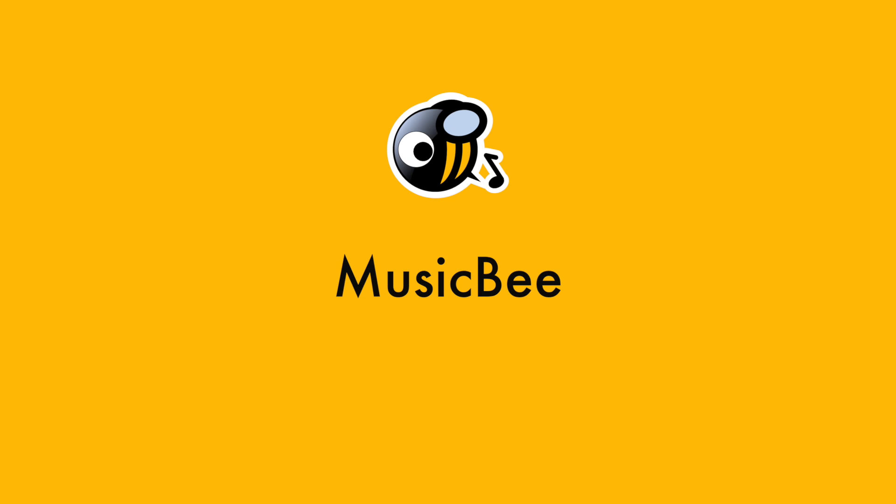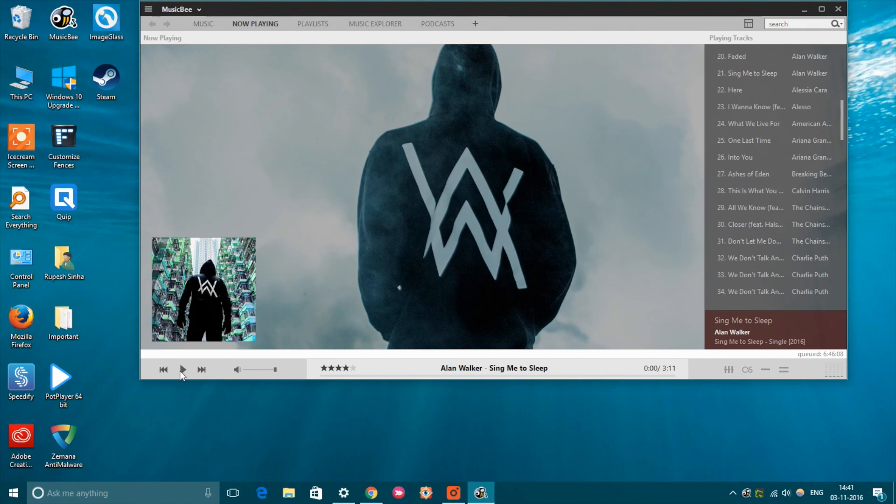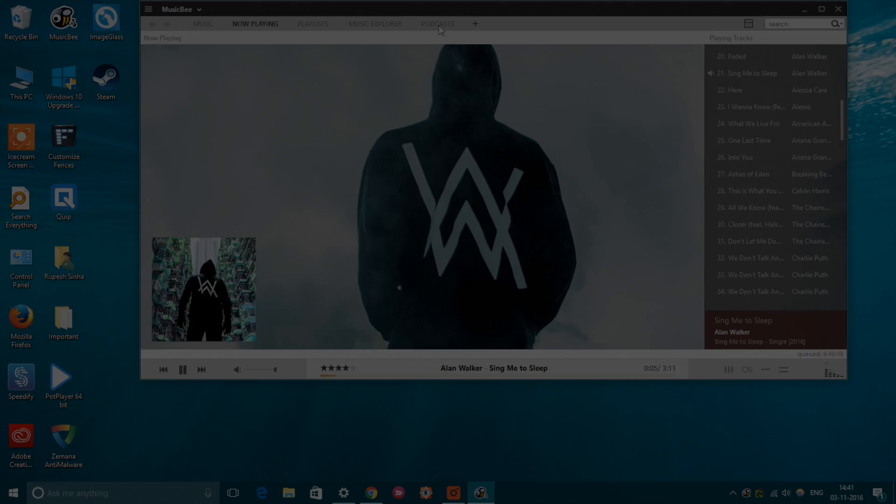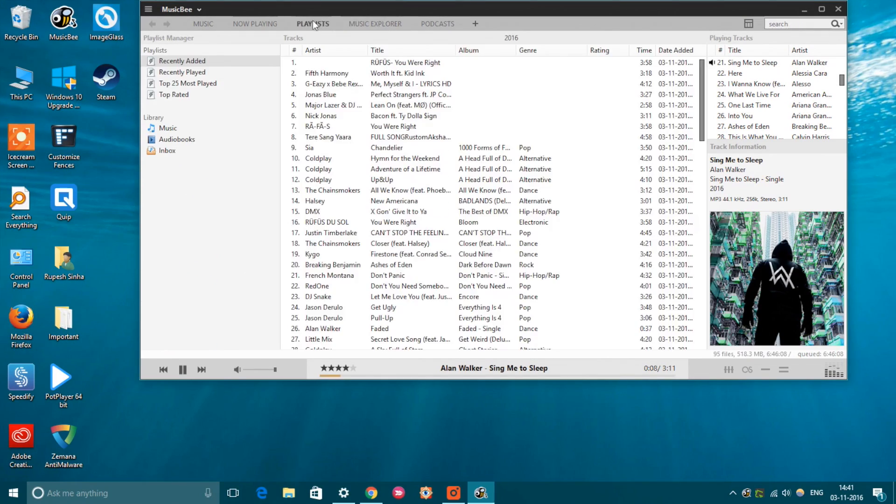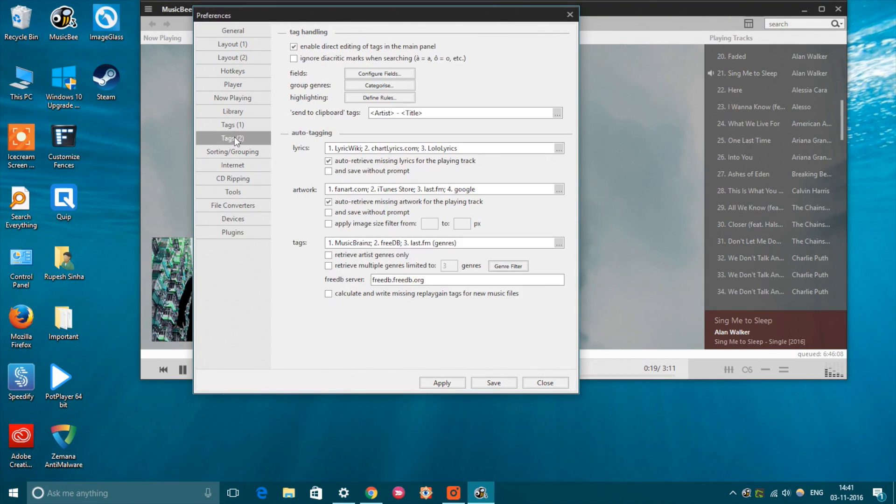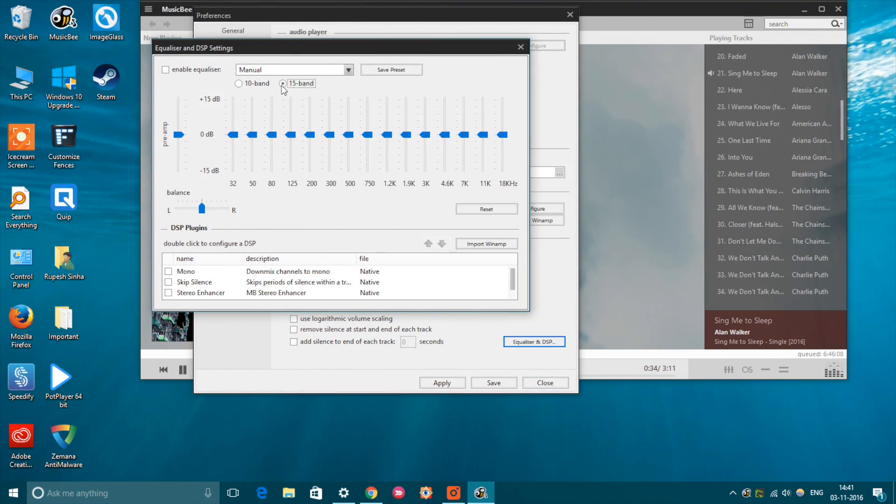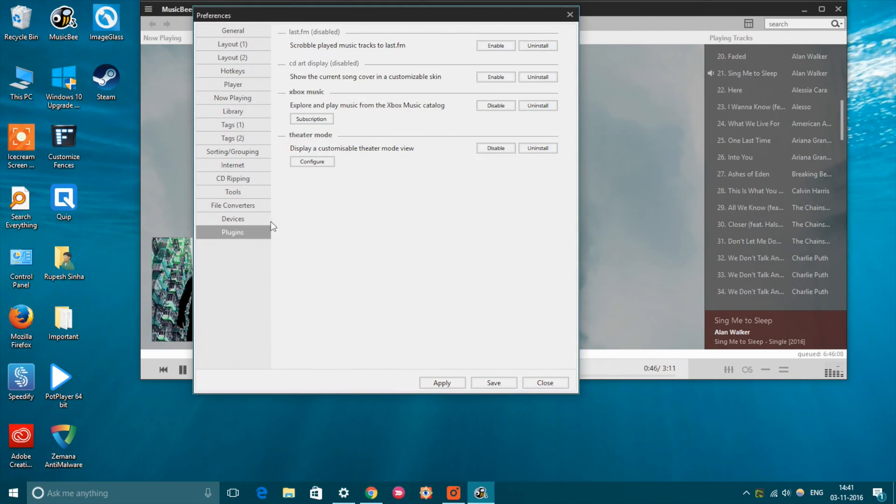Next up on our list is MusicBee, which is an amazing music player app for Windows. The free music player packs in an extensive feature list while also maintaining great performance. It includes features like auto-tagging, 10-band or 15-band equalizer, gapless playback, support for Winamp plugins, Groove Music and Last.fm support, and more.